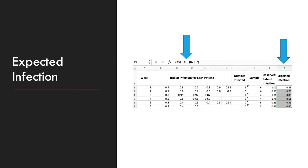The next column to create is expected infection. This is an average of risk of infection for a time period. And this is expected based on patient's risk. So we're going to take the average of all of the risk of infection for the week. So for the first number, we're going to say equals average B2 through G2. And you will do that for each week.